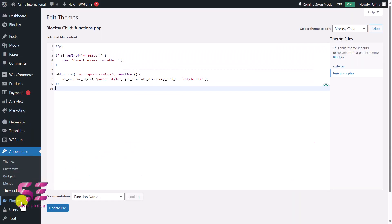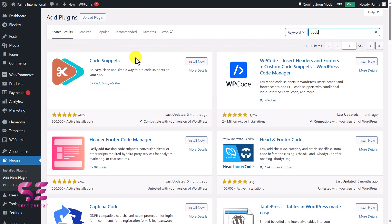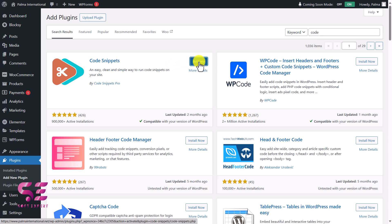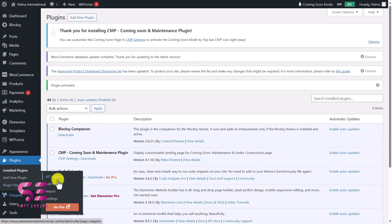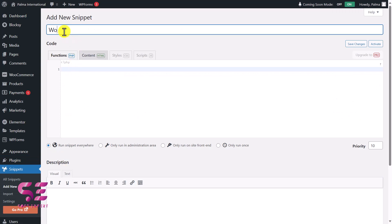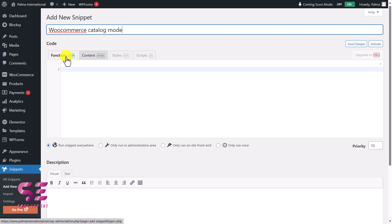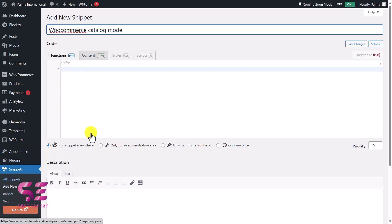To install the plugin, go to Plugins > Add New, search for 'Code Snippets,' install it and activate it. Then go to Snippets > Add New, give it a title, and you'll see the same functions.php-style editor where you can write your own functions. You can use either option — the theme editor or this plugin.